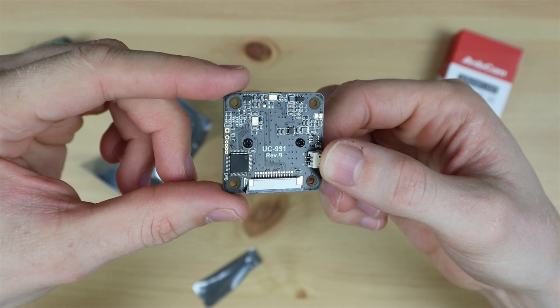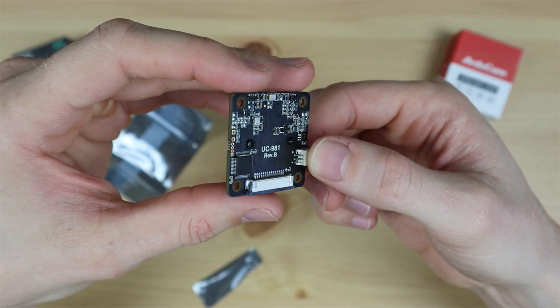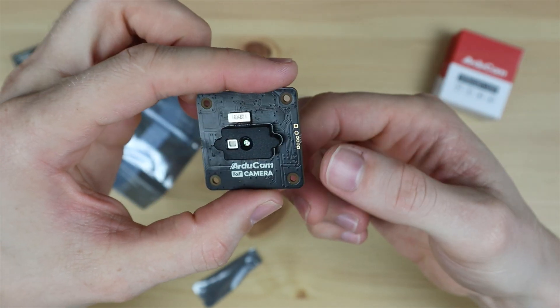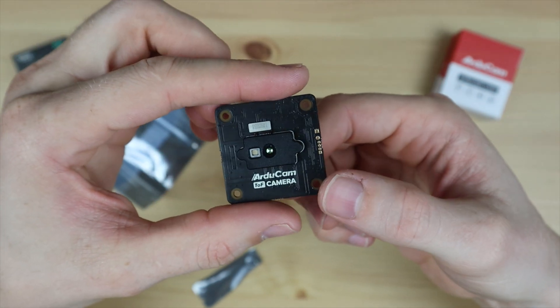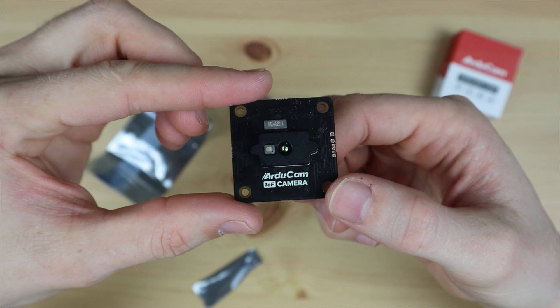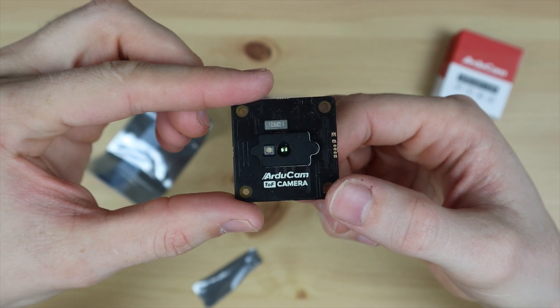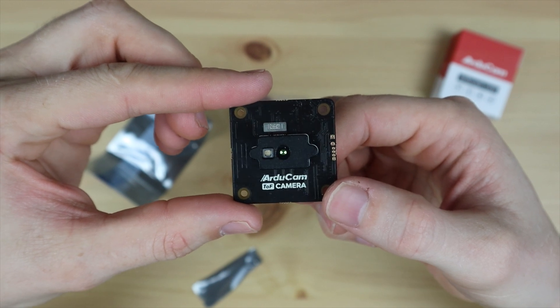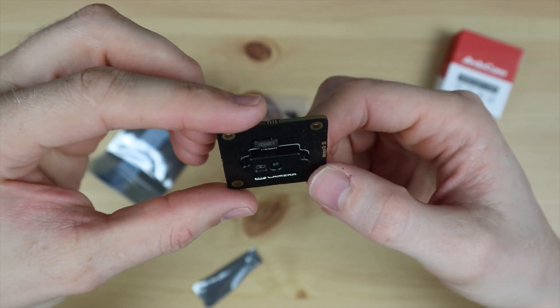It'll also work on older Raspberry Pi models like the Pi 3 with a reduced frame rate of around 10 frames per second and even on the Pi Zero 2W at 15 frames per second.